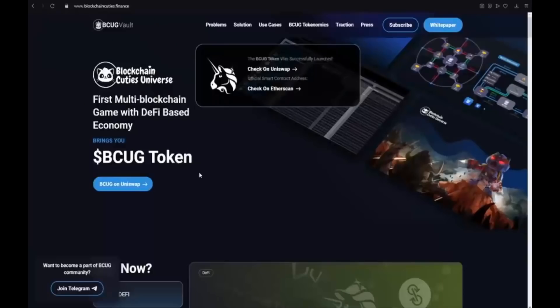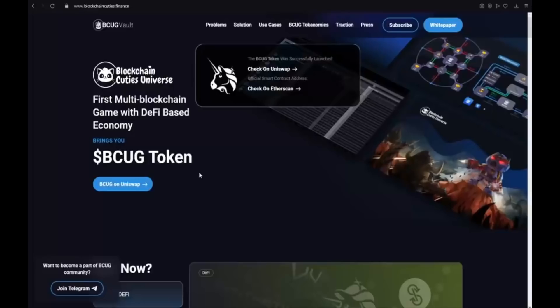Hello guys and today I want to introduce you to a new very amazing project which is Blockchain Cuties Universe. Blockchain Cuties Universe is a collectible game about adventures of adorable pets represented by NFTs on five different blockchains.